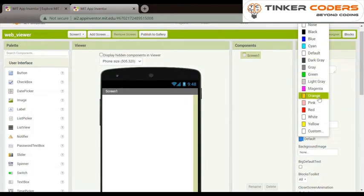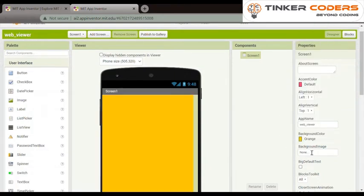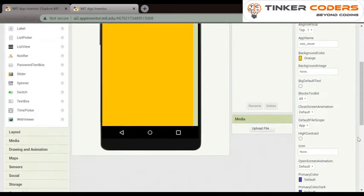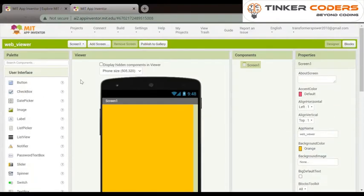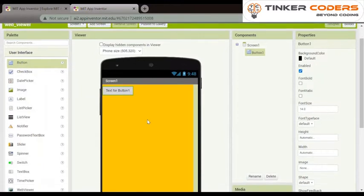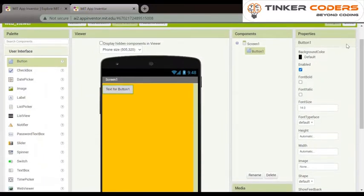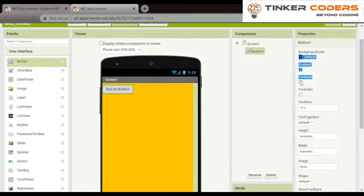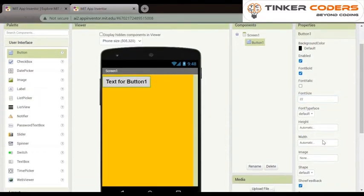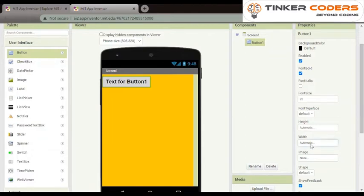Now in user interface we will choose button. We will click on font bold so that the text will be bold. Our font size will be 22, our height will remain same automatic, but our width will change, it will be fill parent.